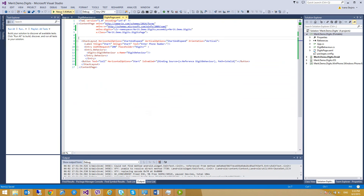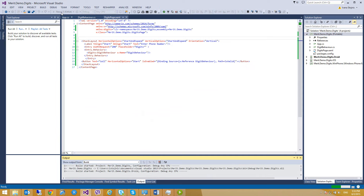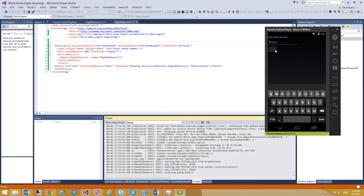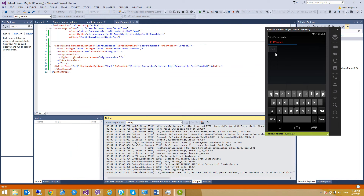Let's run this code. The button is currently disabled. If we enter some digits, you can see the button is now enabled. And if we enter something that is not valid, like some letters, the button is disabled again. And if we go back to digits, the button is enabled again. So this was a short demo about attaching behaviors to a control. Thank you for watching this video.